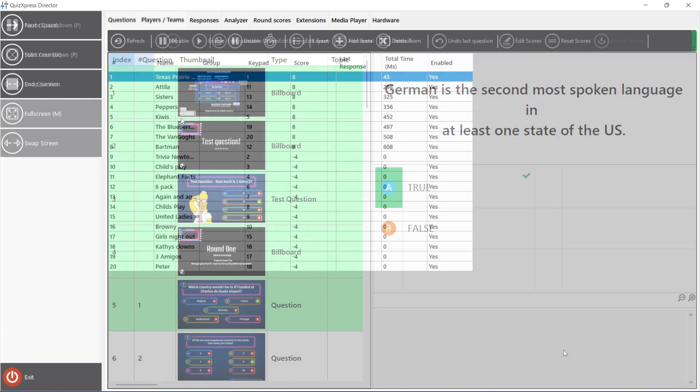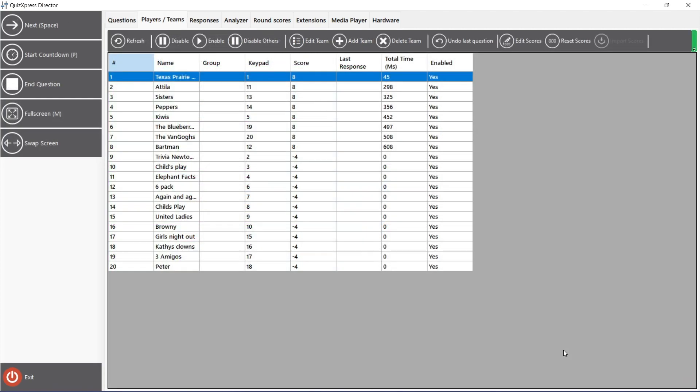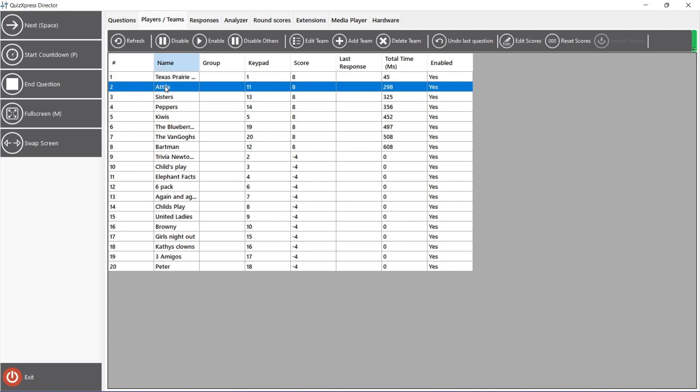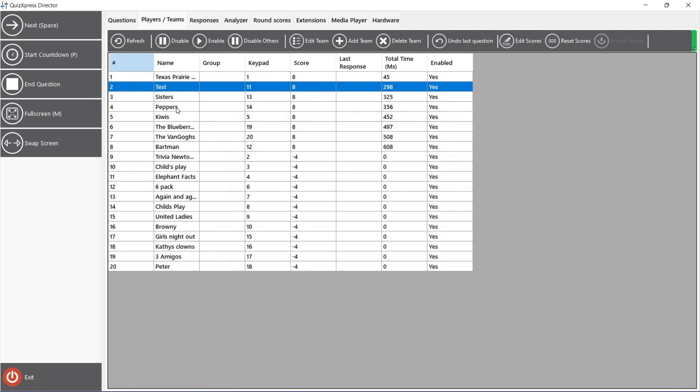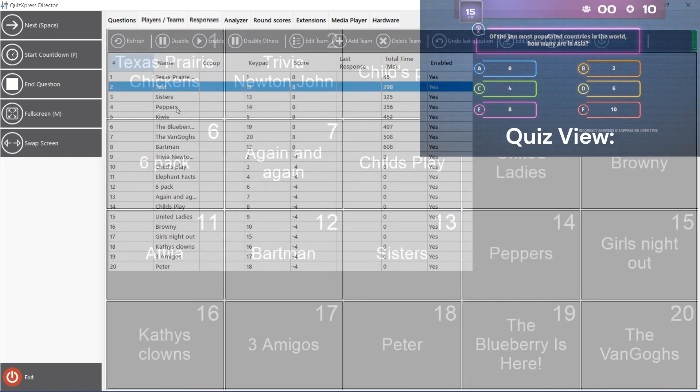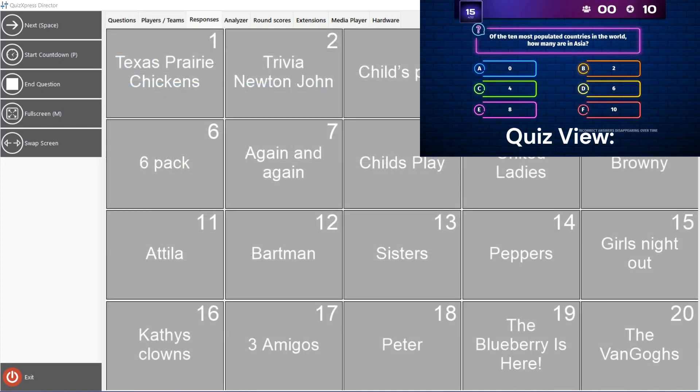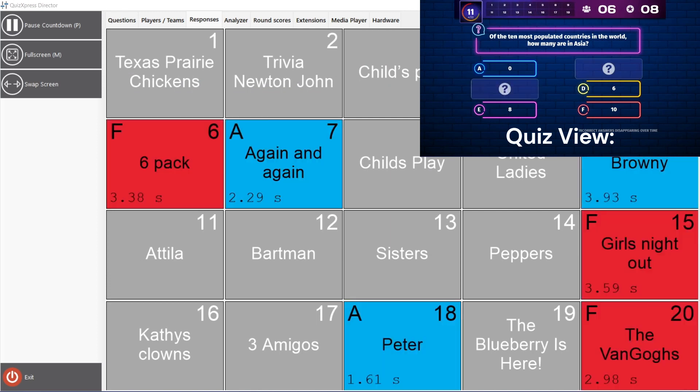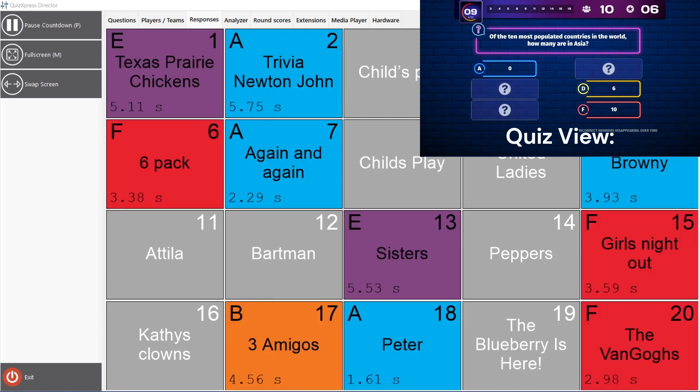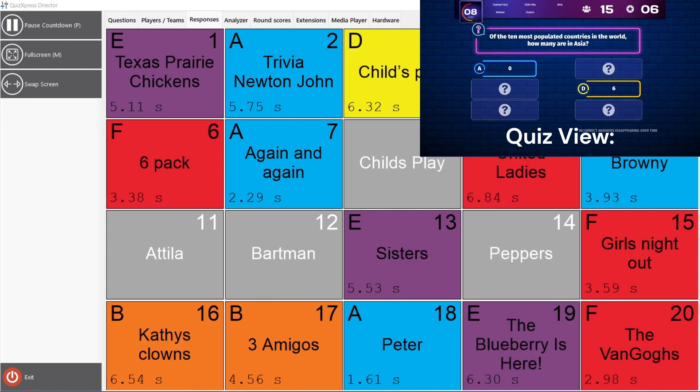The Players and Teams tab shows all the players' scores and whether they are active in the game. Player names and points can be modified. The Responses tab shows a real-time overview of answers given by the players during the countdown of the current question. On the screen, you can see a real-time example.